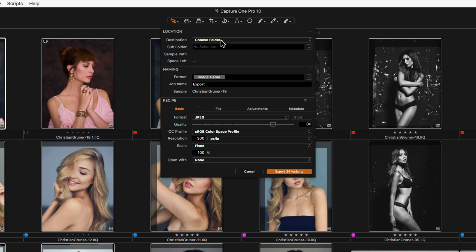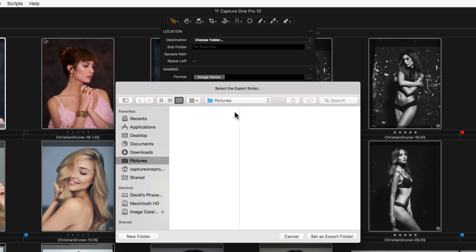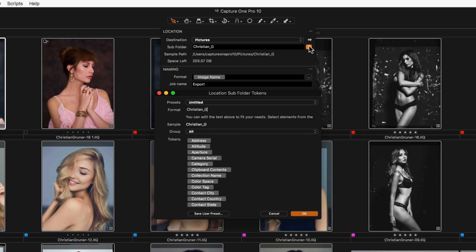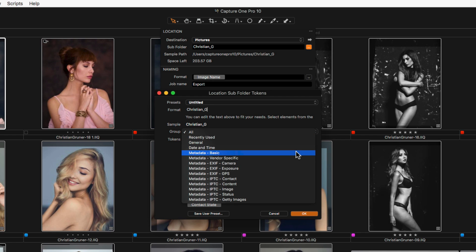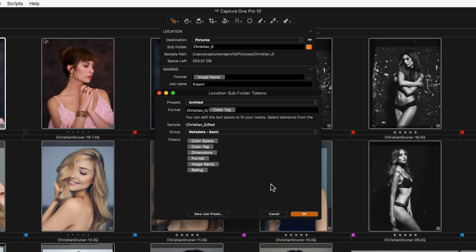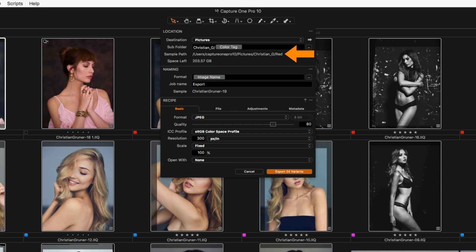Under Location, first choose where to store the exported files. The subfolder field can either be used to manually create a folder by entering a name, or by automating it with a token. A token extracts some kind of metadata from the image and uses that to automate folder creation. Location subfolder tokens can be selected by clicking here. There is a varied and extensive list of tokens, but the choice can be narrowed down by choosing different groups. Further subfolders can be created by using the backslash or forward slash delimiter, which will export images into the final folder in the path.